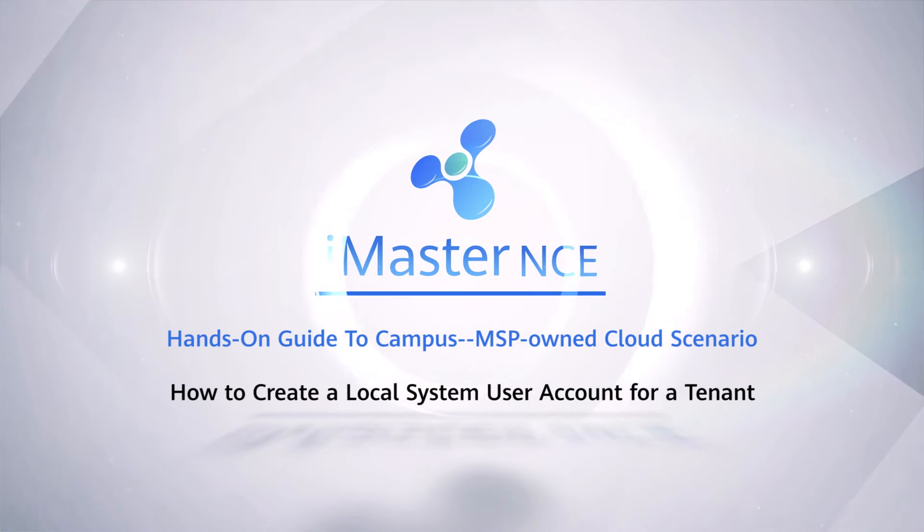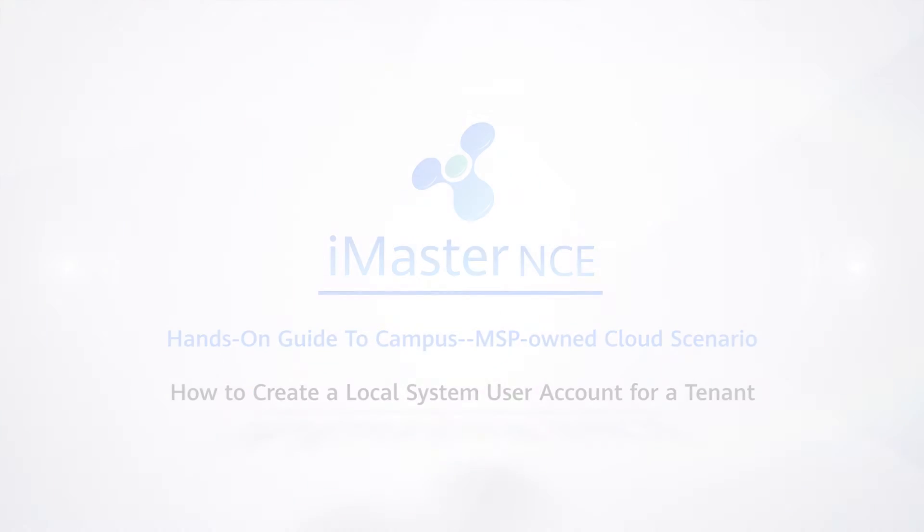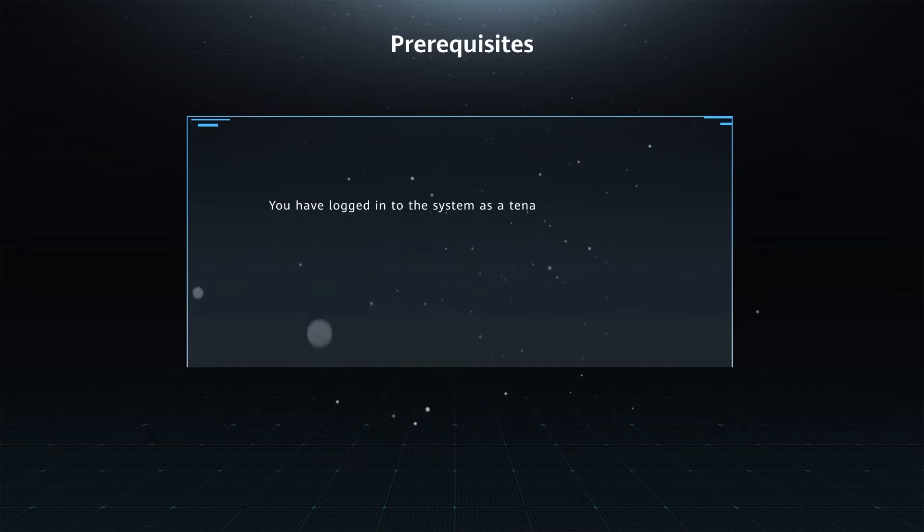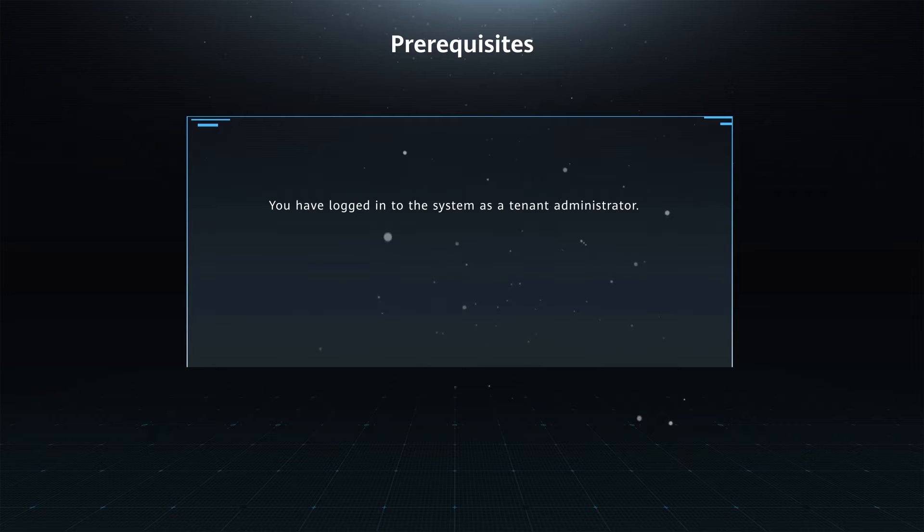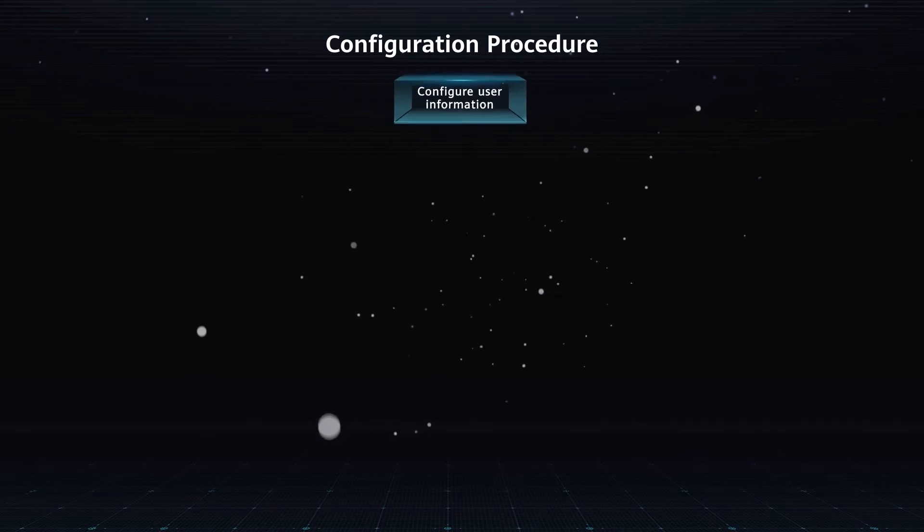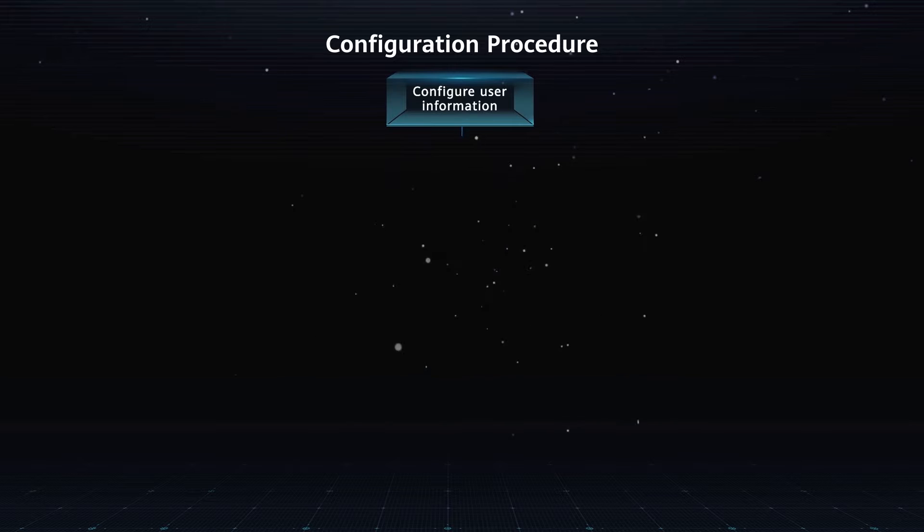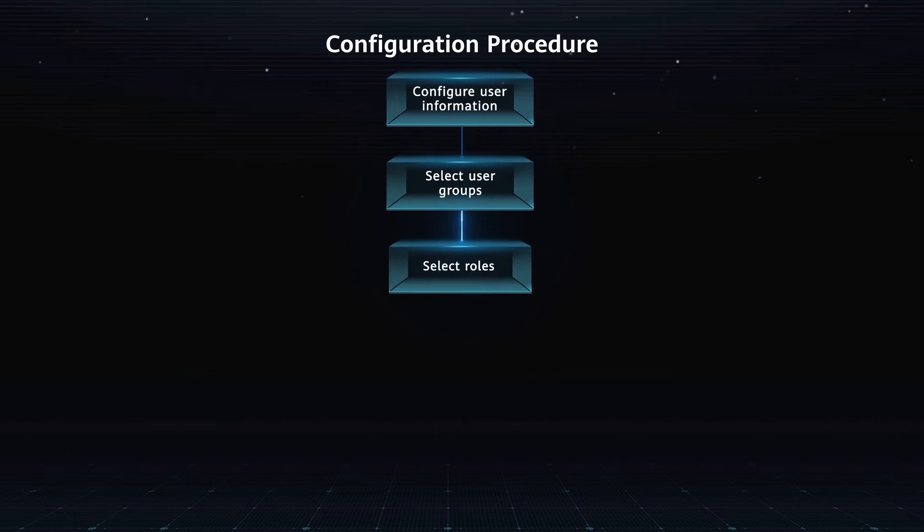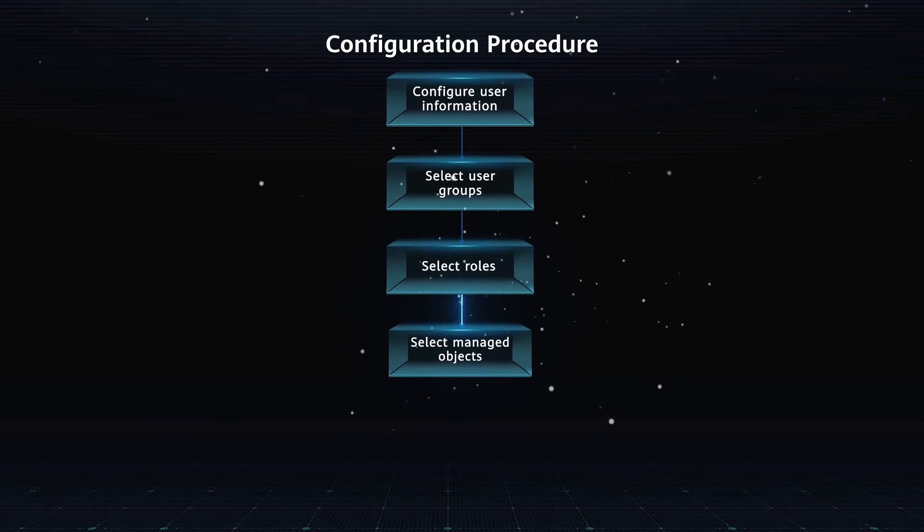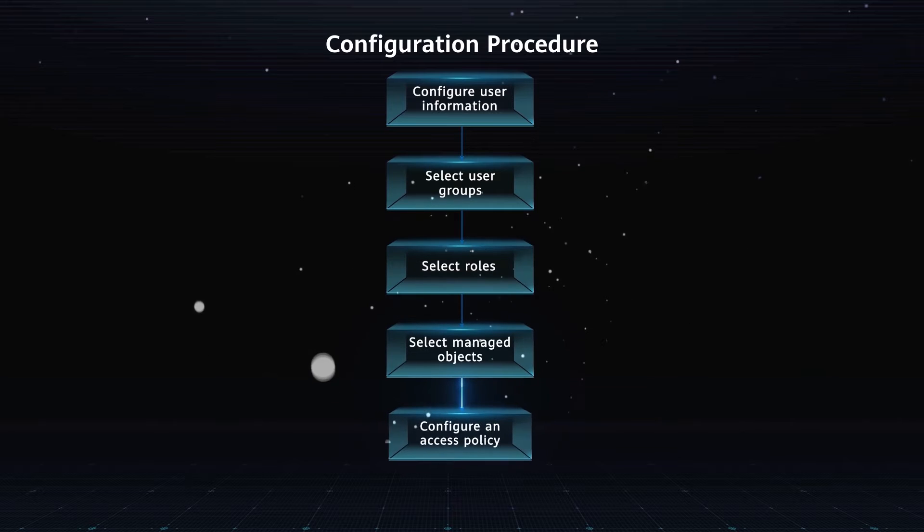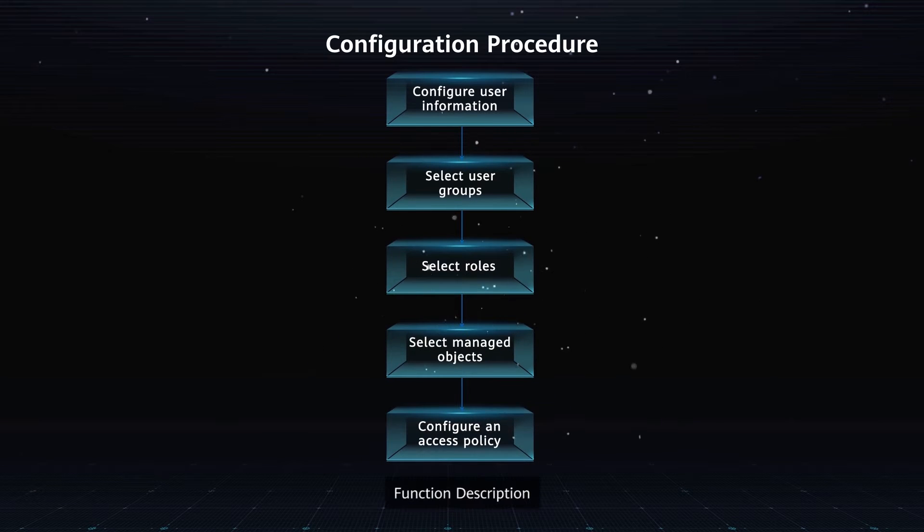How to create a local system user account for a tenant. Prerequisites: you have logged into the system as a tenant administrator. Configuration procedure: configure user information, select user groups, select roles, select managed objects, configure an access policy.